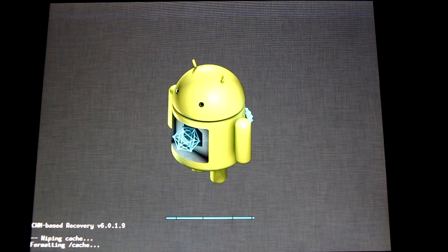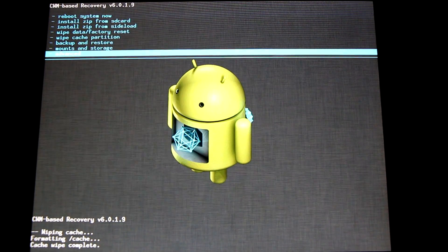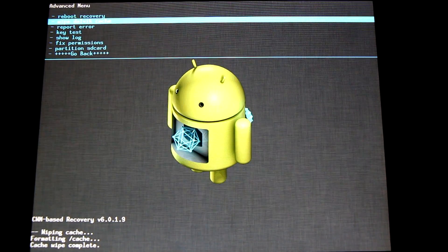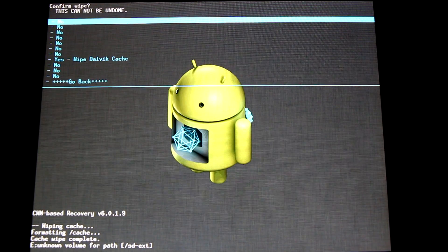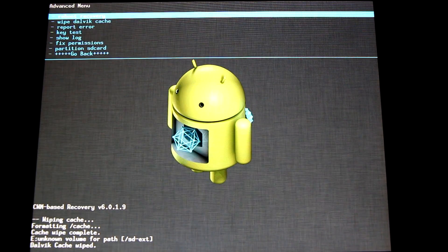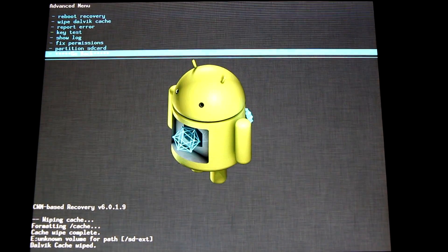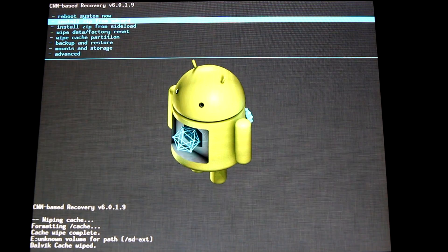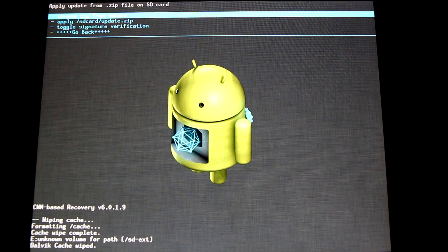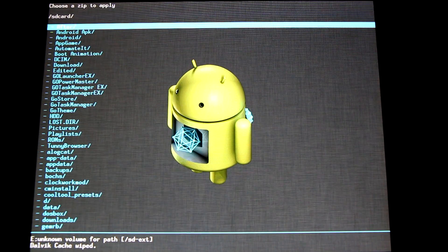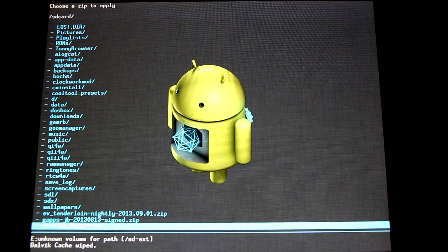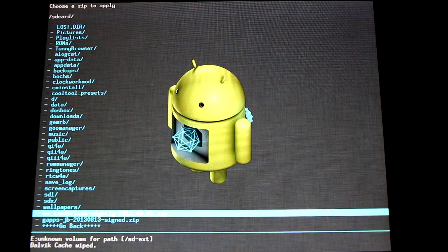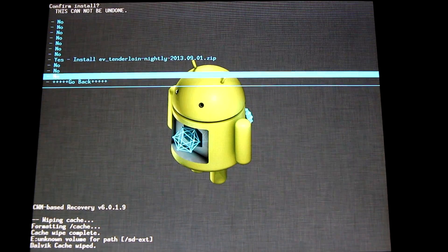First off, go down to wipe cache partition. Yes, wipe cache. Next go to Advanced, wipe the Dalvik cache. Yes, wipe cache. Go back and install zip from SD card, choose it from SD card, and go down the list to find your Evervolve nightly build. Select it and flash it.